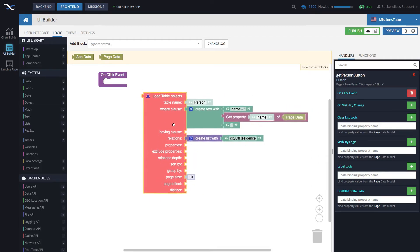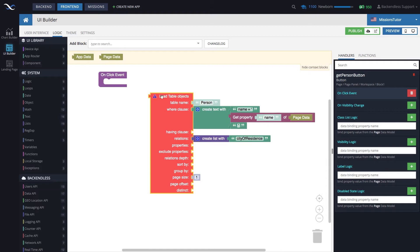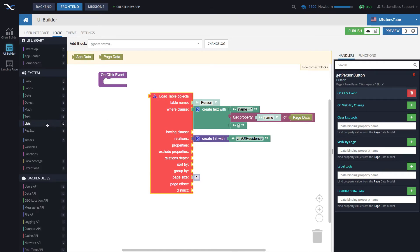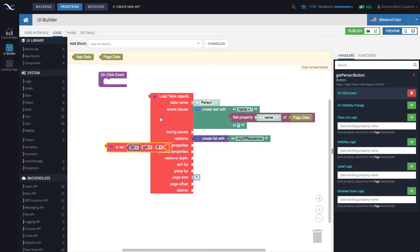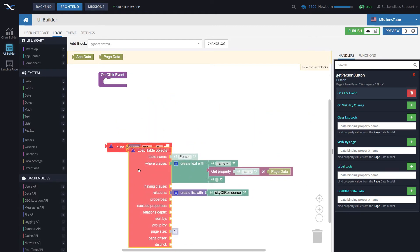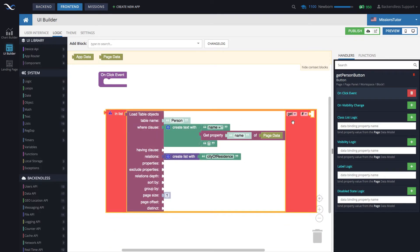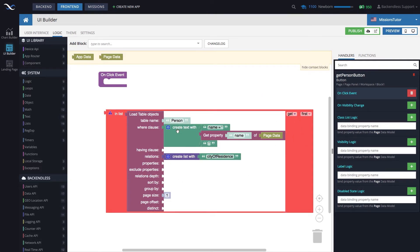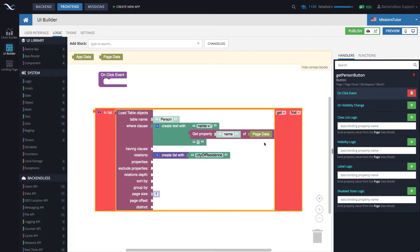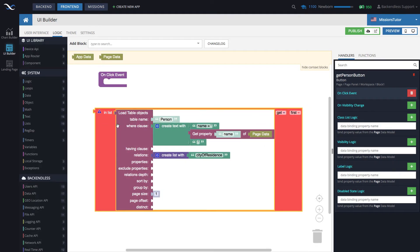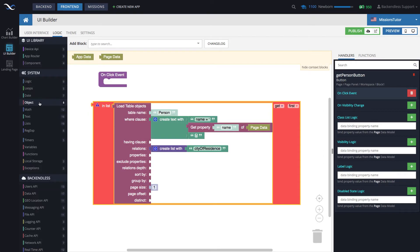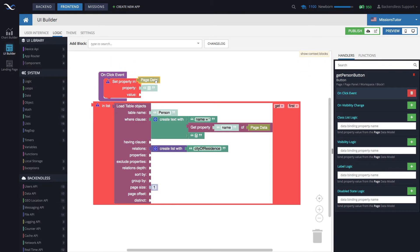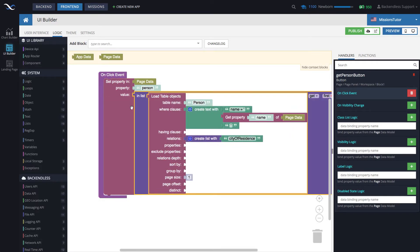So now we get this and in fact we can say return only one because we are interested in just one person. But keep in mind that load table objects always returns collection. So what we need to do is under list use this, the first one in list get, and then put this into this connector. This list that was in there can be deleted and in here we're going to get the first one. So what all of this does is it retrieves a collection of one and then we retrieve that one object as an object using this in list get first. This red box right here returns a single object and let's put this object into page data. So set property in page data. Let's call this property person and then the value will be whatever this returns.